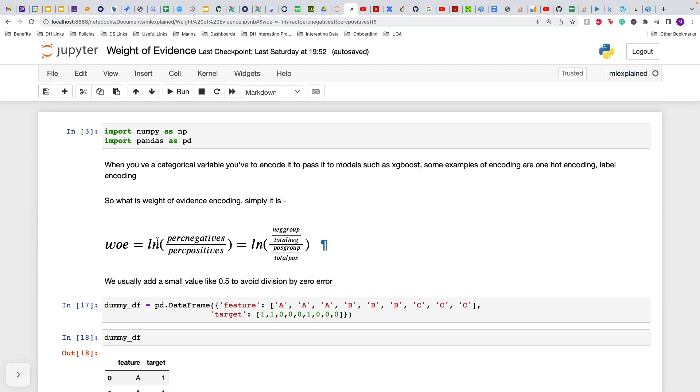Weight of evidence encoding is just the logarithm of the percentage of negatives in your data divided by the percentage of positives in your data, which is equal to logarithm of negatives in the group divided by the total number of negatives in your data, and same way the number of positives in the group divided by total number of positives.